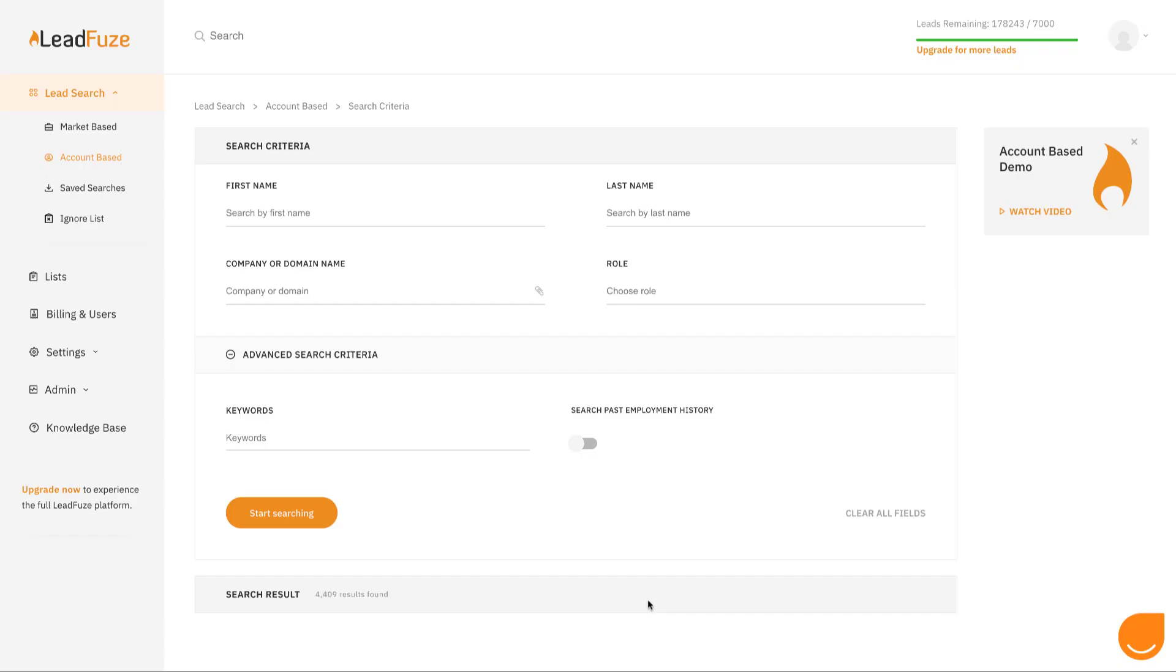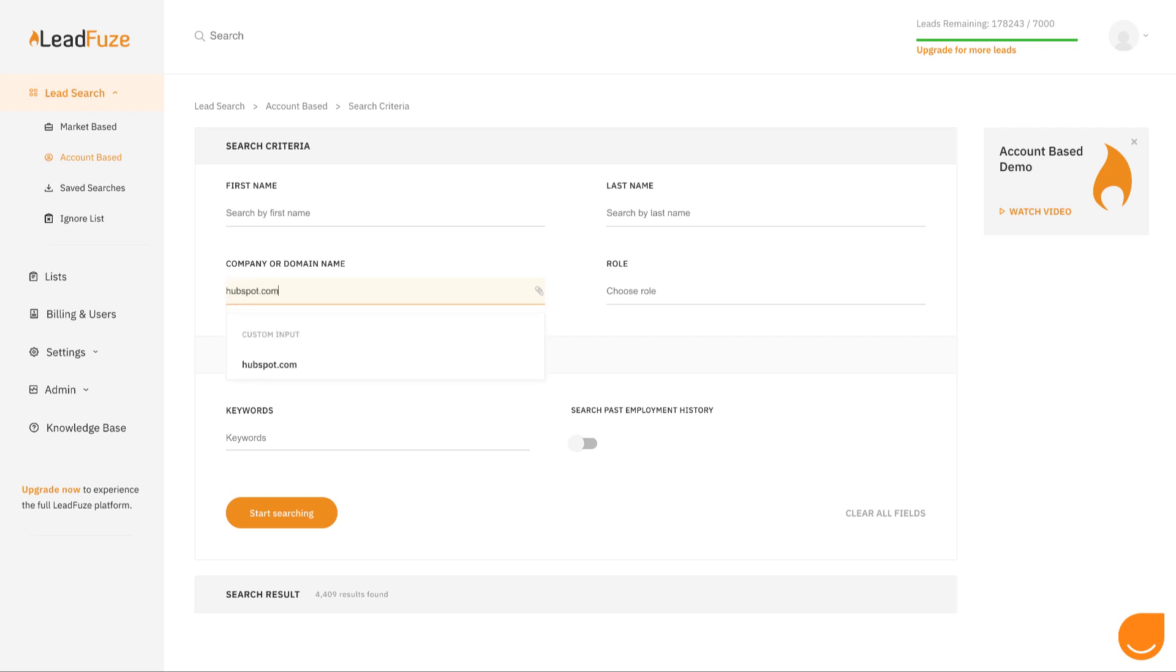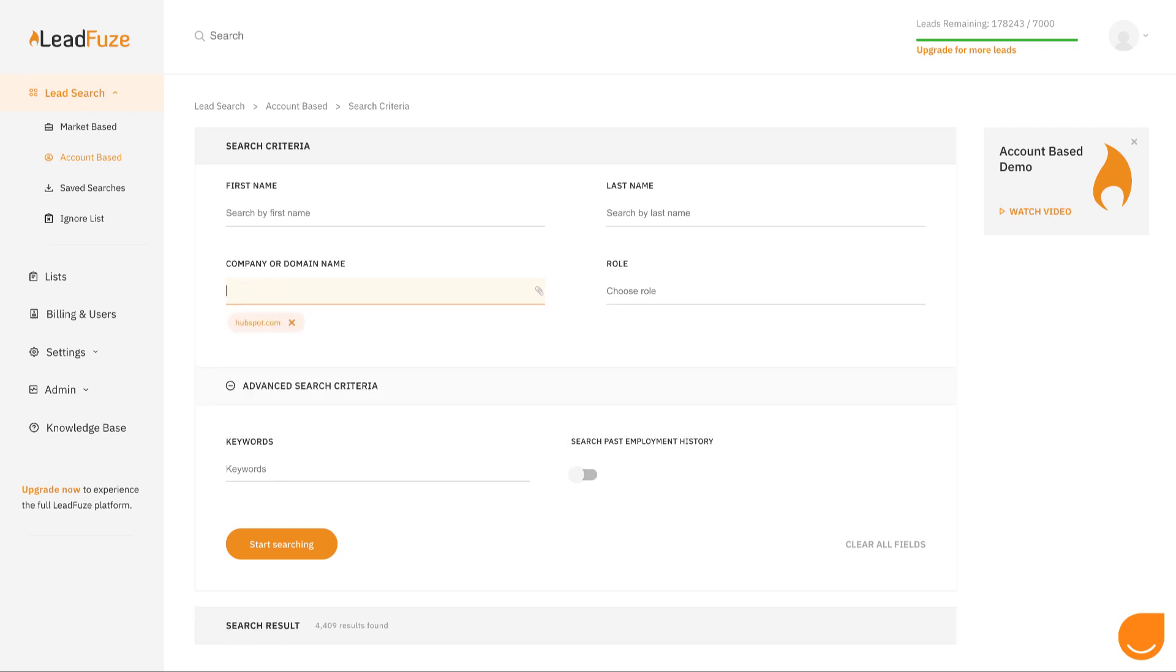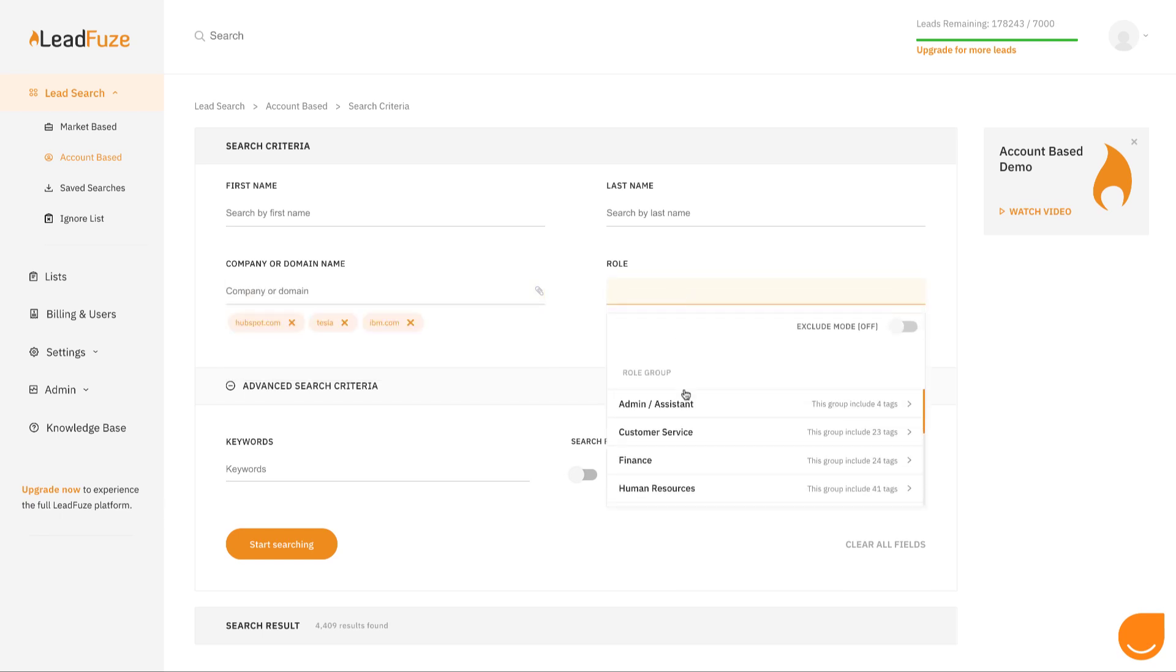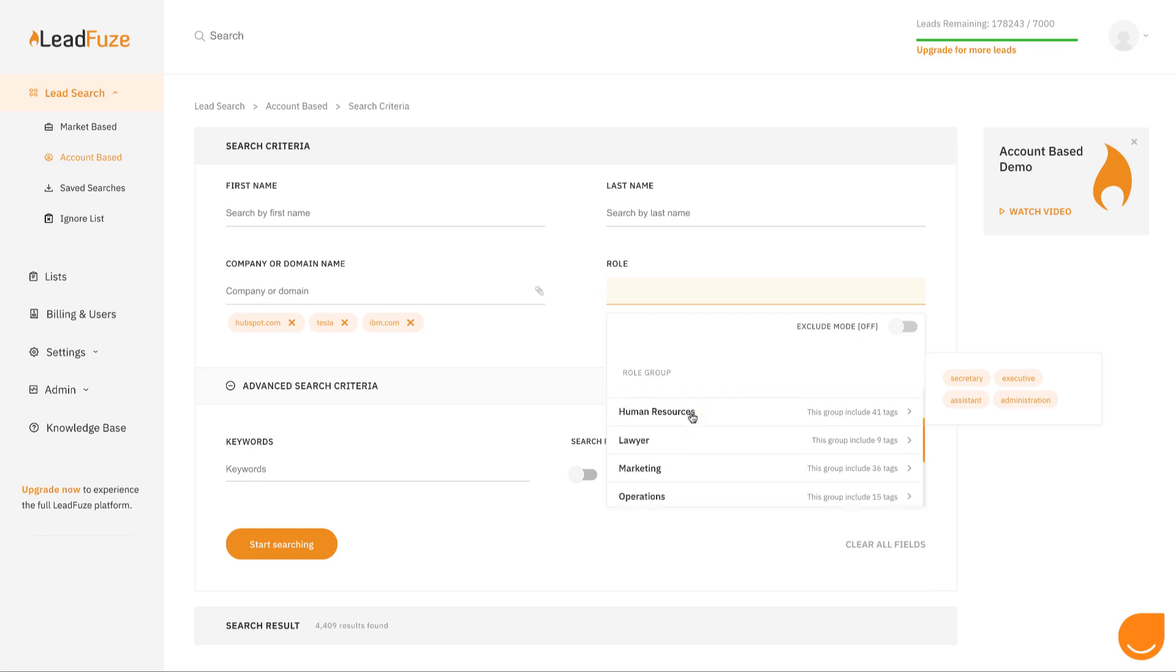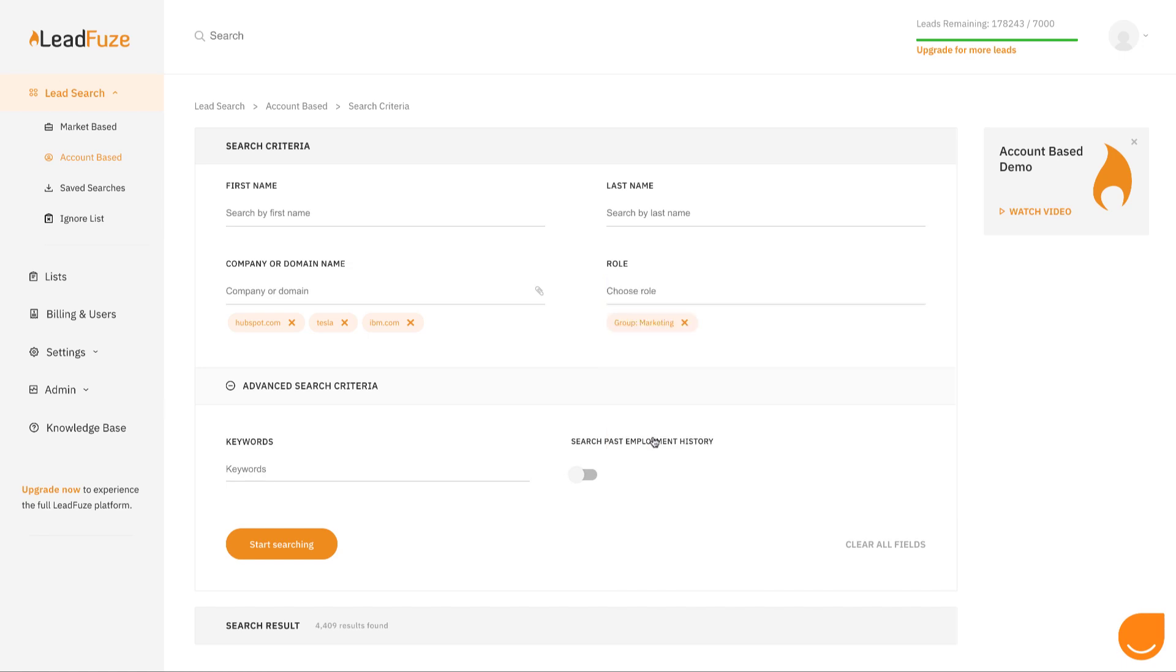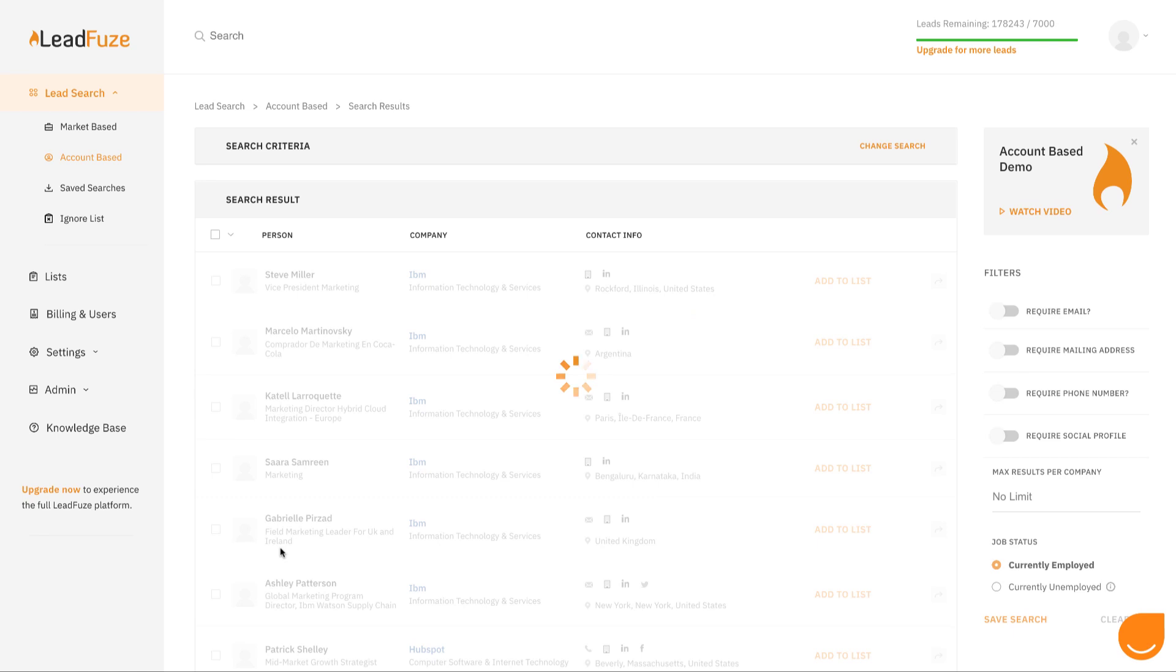There are two ways to find leads in LeadFuse. The first of which is an account-based search. You would use account-based when you know the individual that you're after or the specific companies that you're after. So if you want to find everyone in marketing at companies like HubSpot or Tesla or IBM, you can just input them like that. You can use company names or domains. And say you want to find everyone in marketing at those companies. Just click the marketing role and start searching.